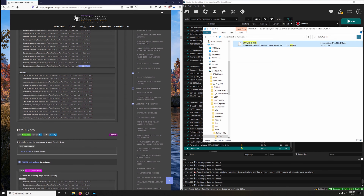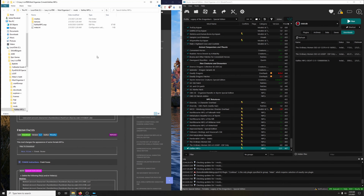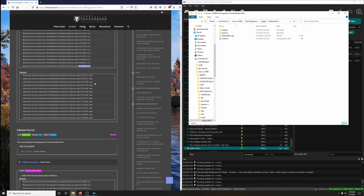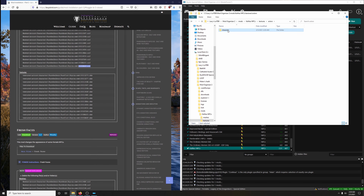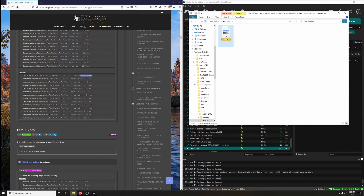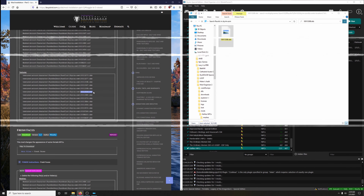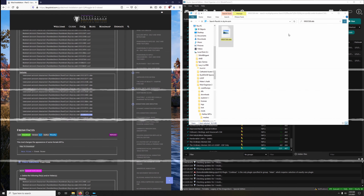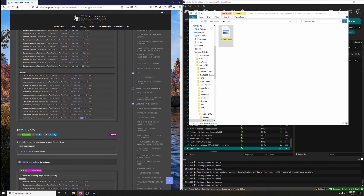Now we're doing textures — exiting out, going back in, Open Explorer. Go to Textures, Actors, Character, FaceGenData, FaceTint, Skyrim.ESM. Copy, paste, enter, delete. Copy, paste, enter, delete. And the last one — it was a journey, but we did it.